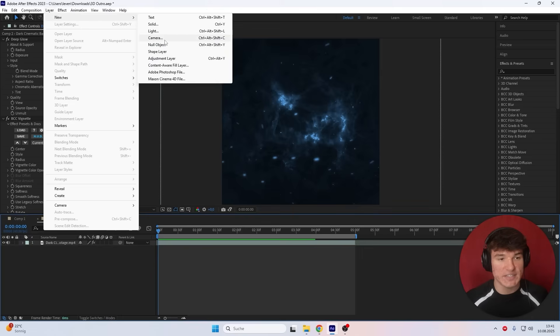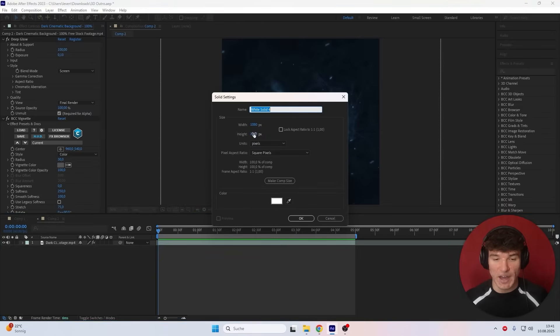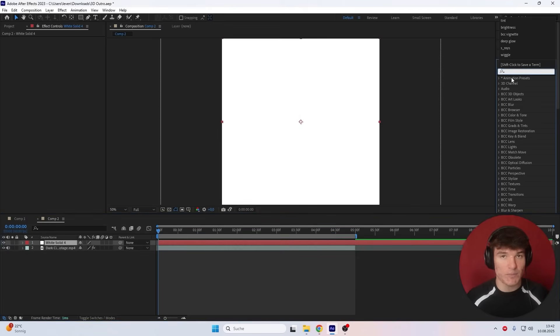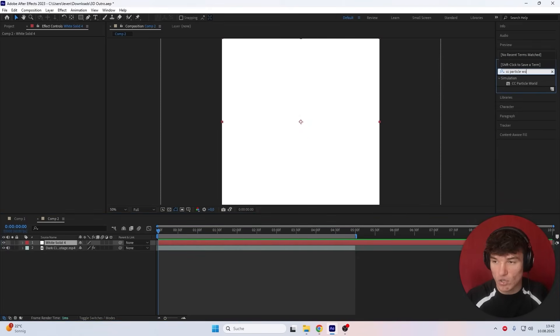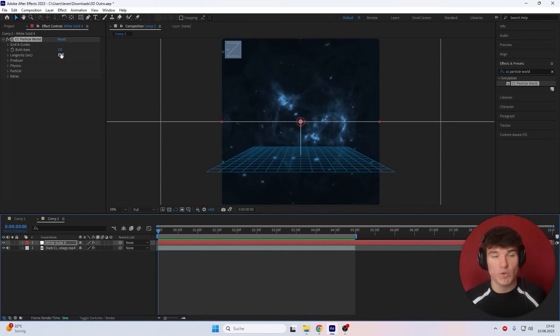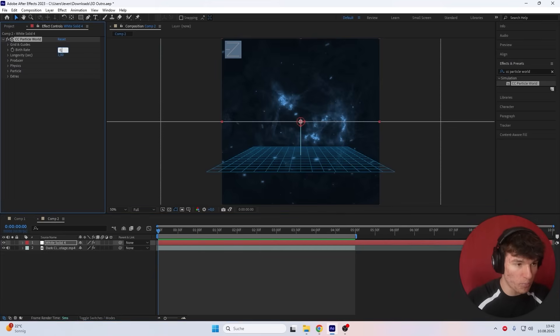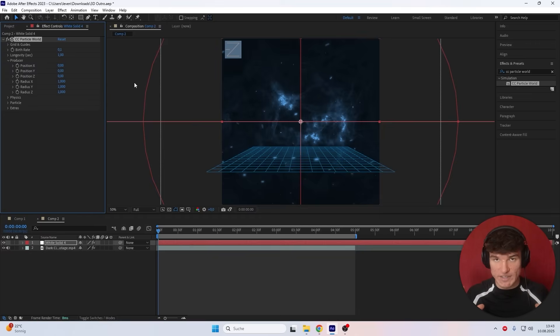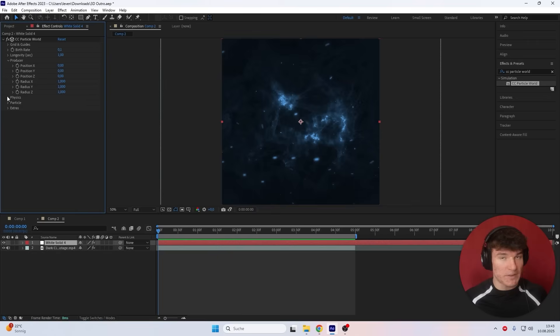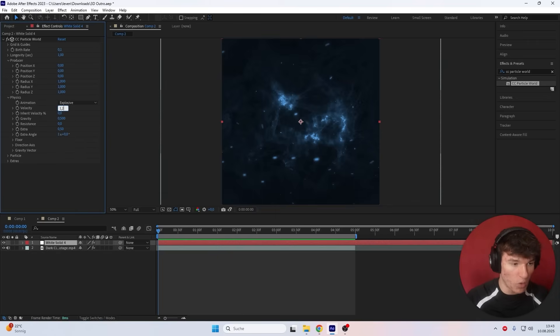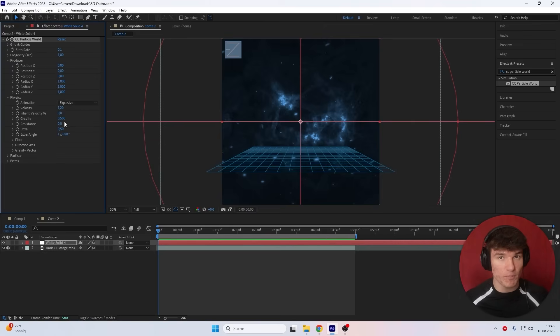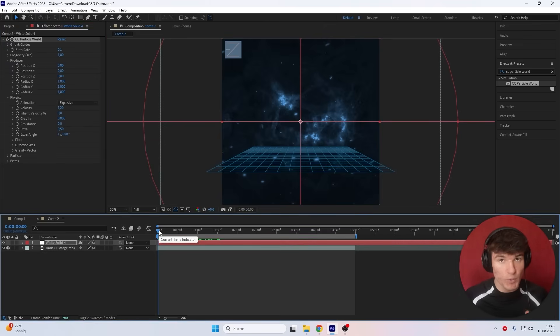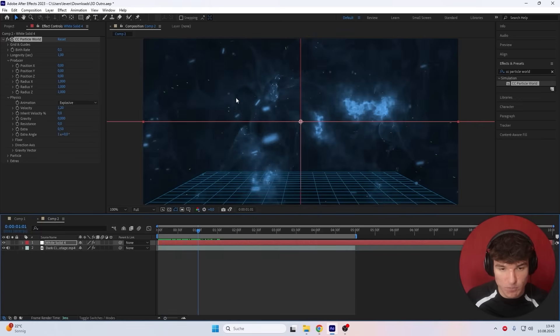The next thing I want to do is add an additional layer with some more particles flying around. To do that, I'm gonna go to Layer, New, and then select Solid Layer. The color doesn't matter, just make sure the width and height is the same as your composition, then press OK. Then I'm gonna go to Effects and Presets and search for CC Particle World. Drag it on top of the solid layer. I'm gonna start by putting the birth rate from 2 down to 0.1. Then I'm gonna open up the producer and change the radius X, Y, and Z all to 1. What this will do is spread our particles out and make them visible. For the Physics tab, we're gonna put the velocity from 1 up to 1.2. The animation we can leave as explosive, but very important — put the gravity from 0.5 down to 0. If we move ahead with our time indicator, you can see these orange particles popping up.